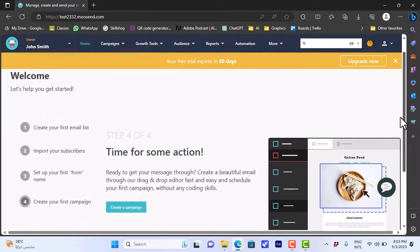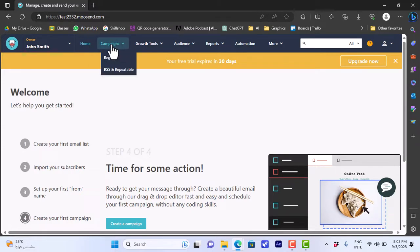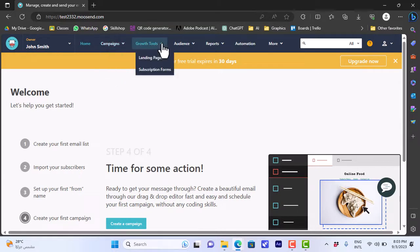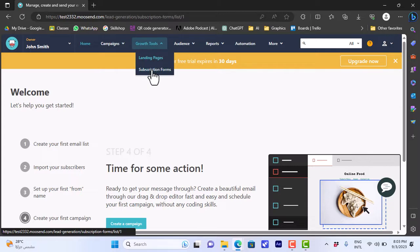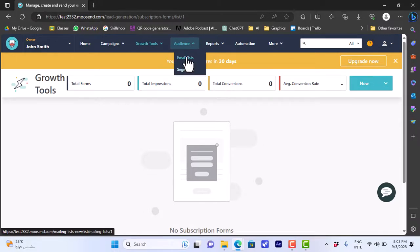Let's see the options at the top. Here you have 'Campaigns' where you can view your regular, RSS, and repeatable campaigns. You can view some growth tools like landing pages or subscription forms, and from here you can view your audience — your email lists and your segments.